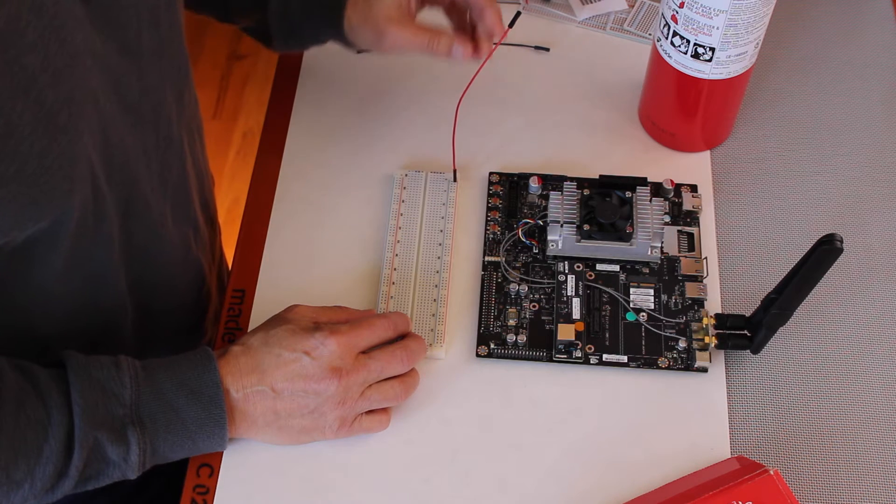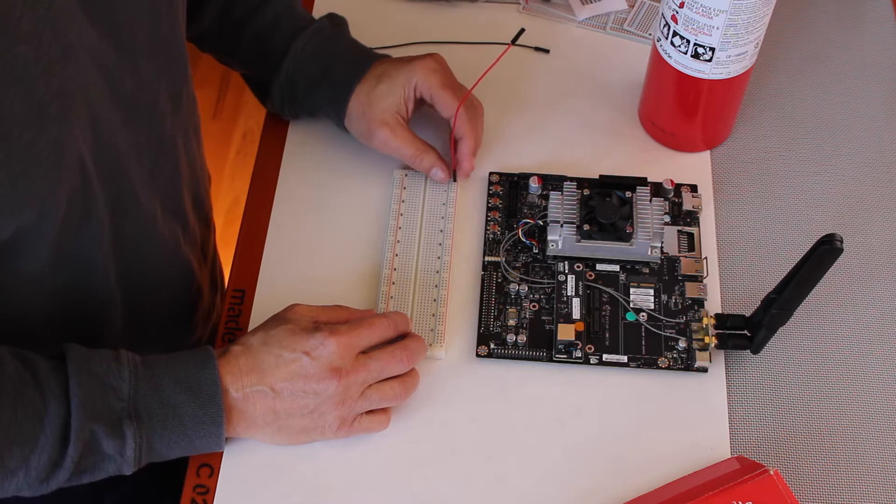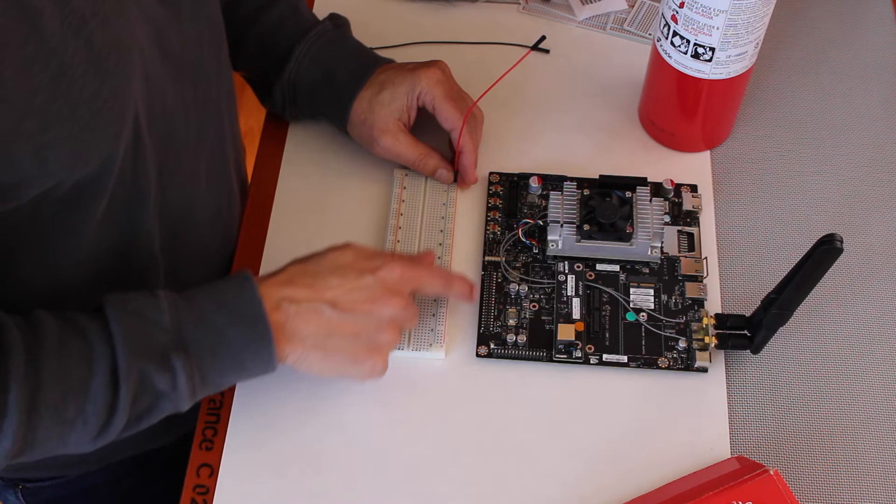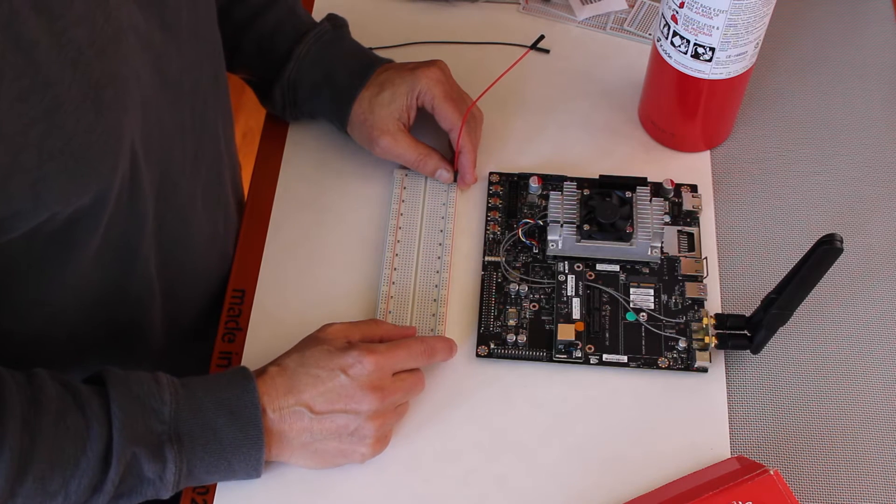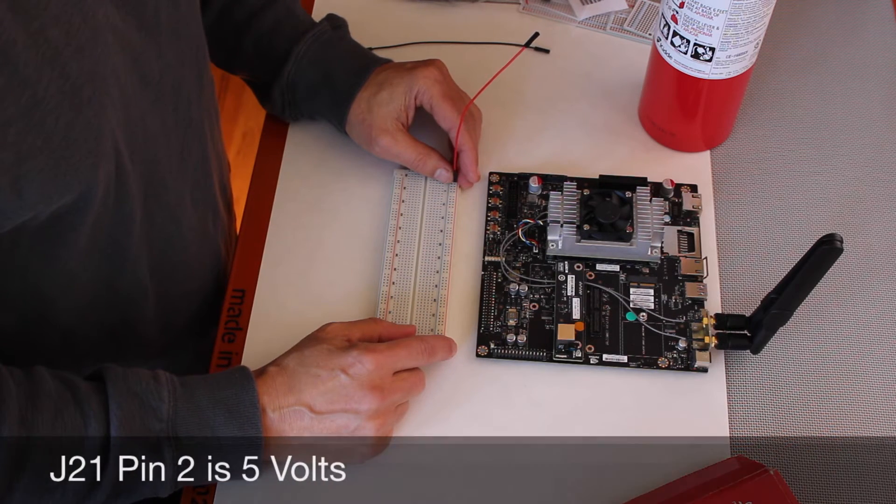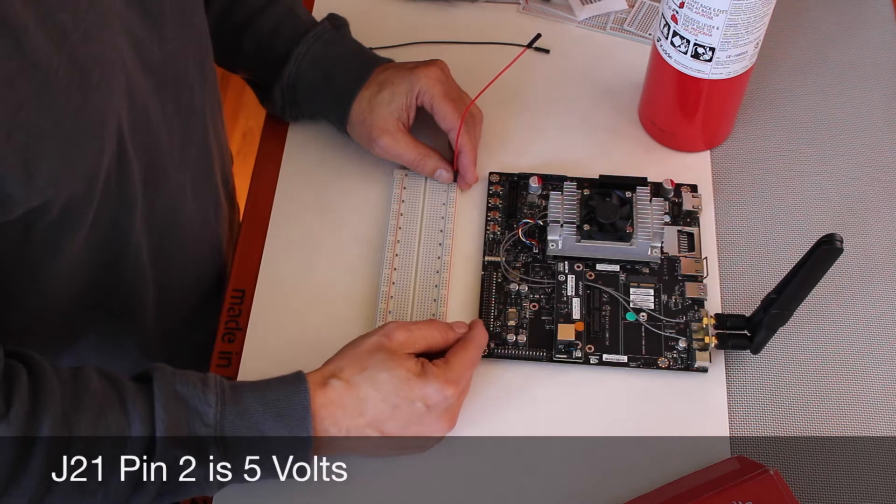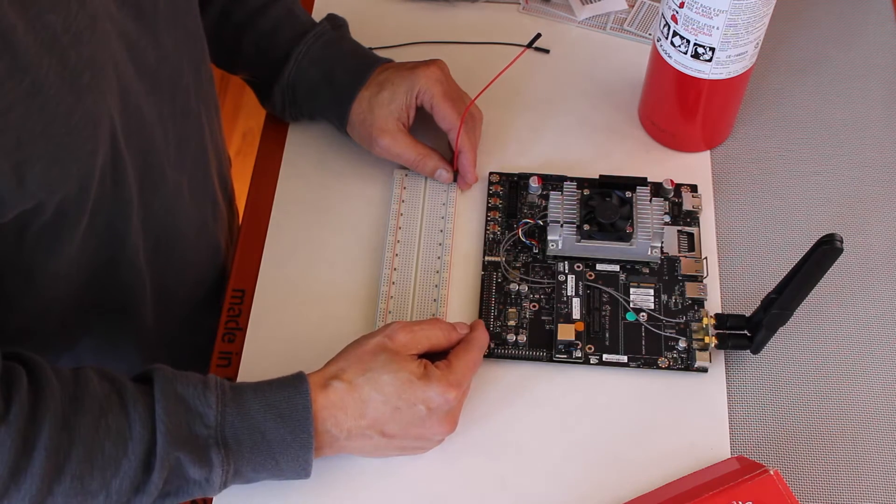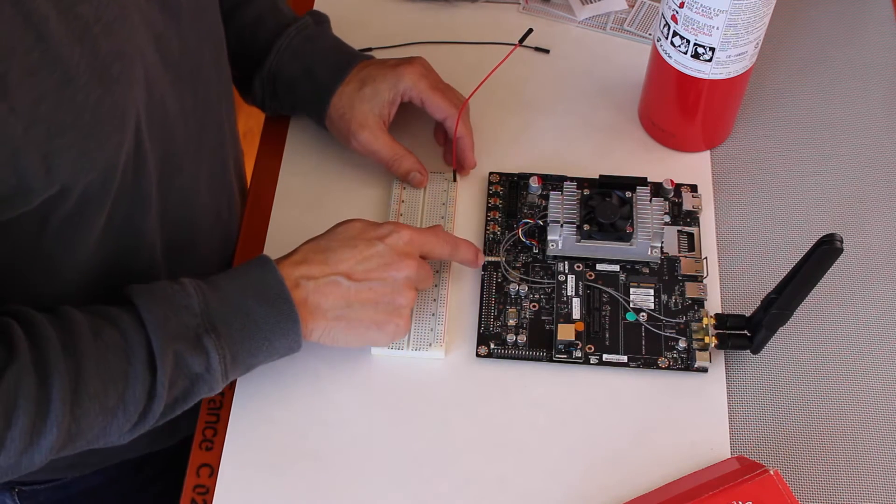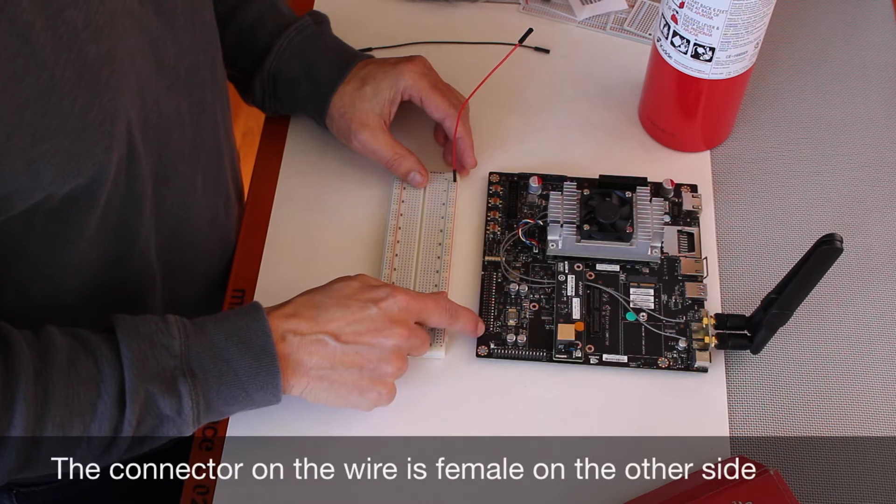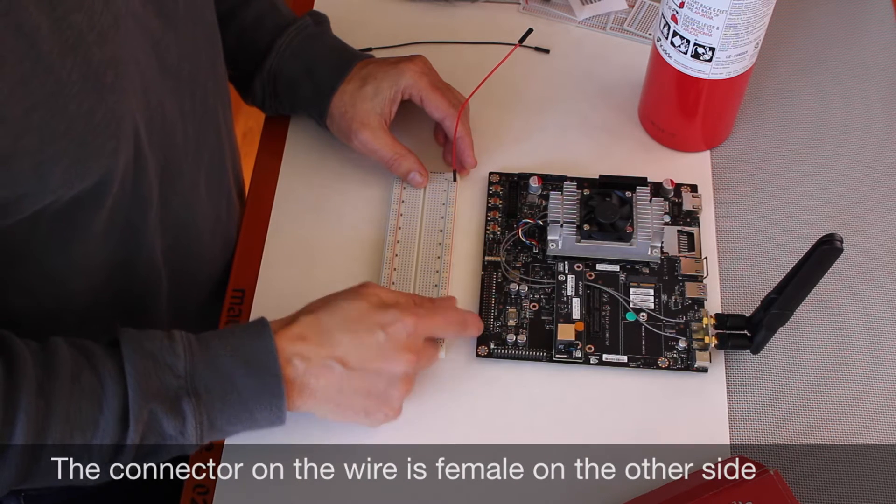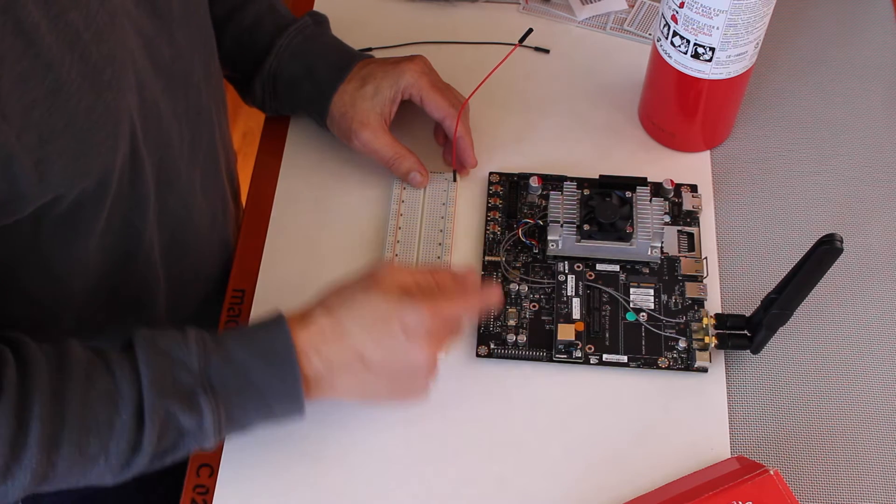I press it into the power rail and then I locate the power that is on the header. It happens to be on pin 2. The way that this particular header is laid out is the odd pins are on the bottom here and the even are on the top.